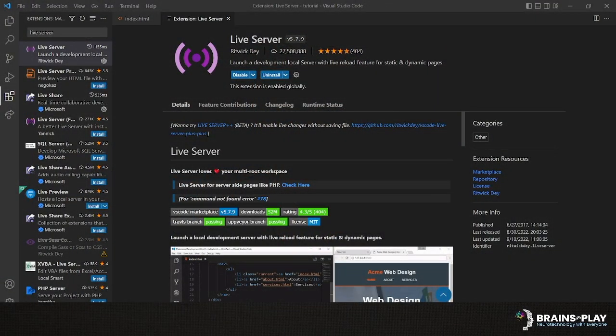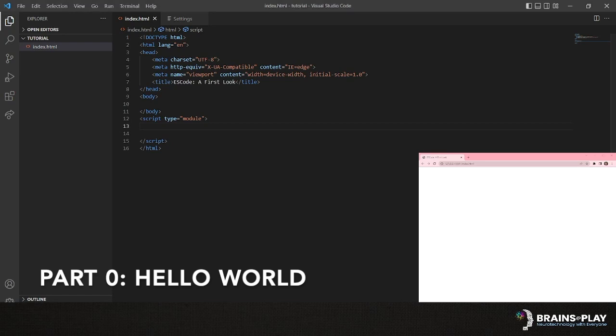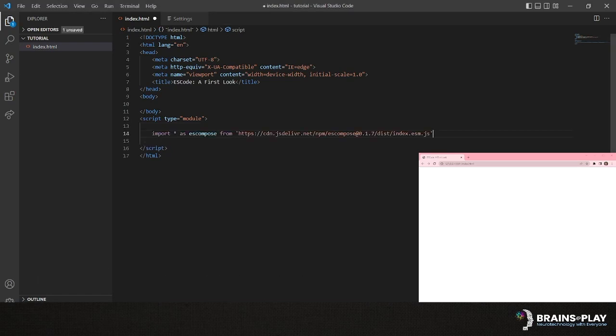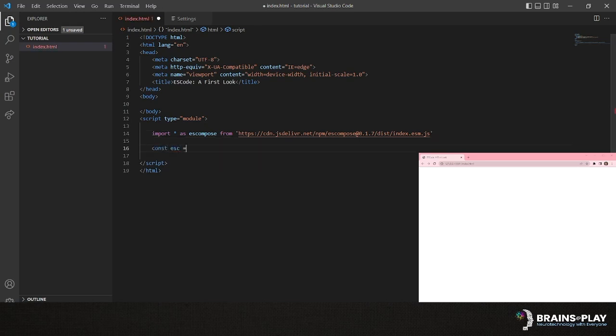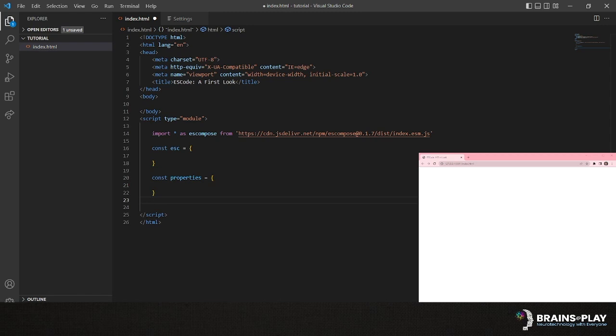Throughout this tutorial, we'll be using VS Code's live server extension to make project resources available to our demo page. After creating a blank HTML page with a module script head, we'll start by importing the core ES Compose library from our remote CDN. Then, we'll create two objects to use as input. The first is ESC, which will be where we declare an ES component that is constructed by the library. The second is Properties, which will be merged with this component before it's created. After this, we can then specify the ESC Compose.create function and pass in our two variables.